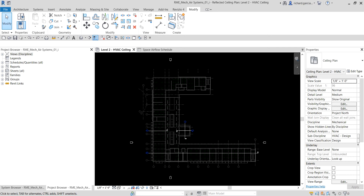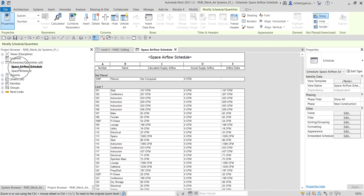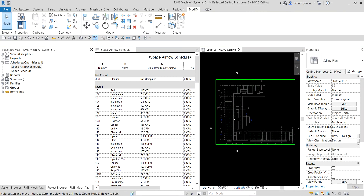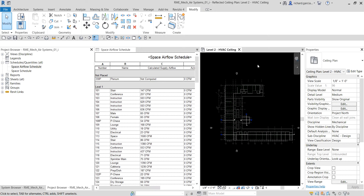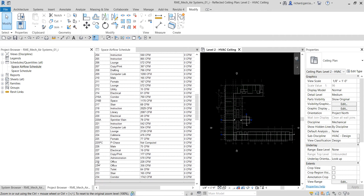For the first part of the exercise, let's prepare the design view. I'm going to go to launch 223 space. I'll open the schedule I created — the space airflow schedule — and double click that. I'll select tile views to also see the floor plan. If you don't know where the 223 space is, just go to Level 2 since it starts with 2 — 223 is the lounge room.